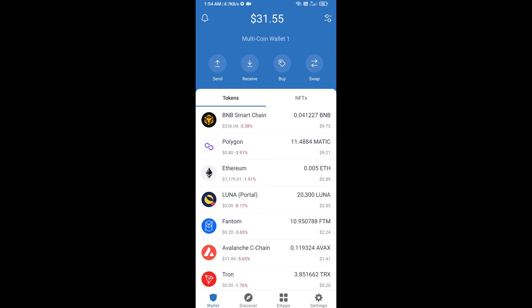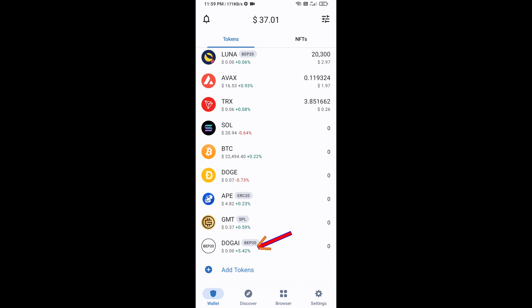After that, go to Trust Wallet home page. This token has been added successfully on Trust Wallet. Thanks for watching.